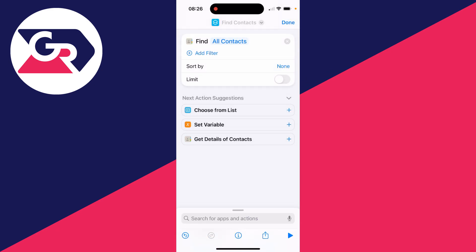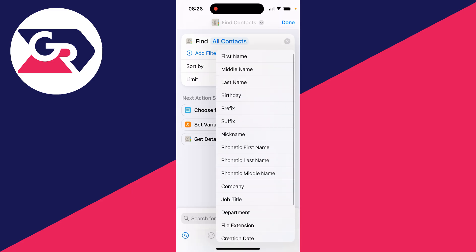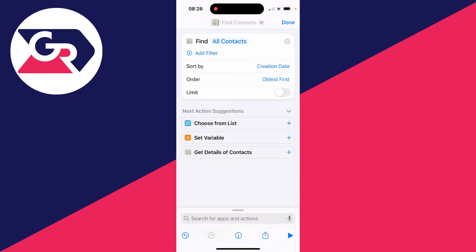We want to go to the right of Sort By, click on where it says None, and you want to scroll down and select Creation Date. For Order, it's currently set to Oldest First.